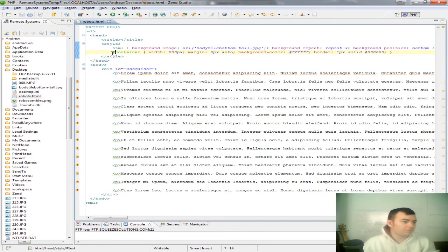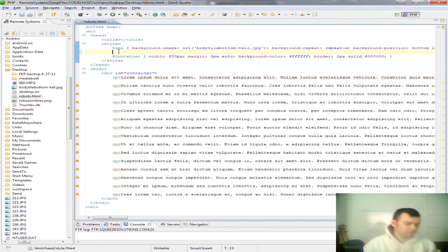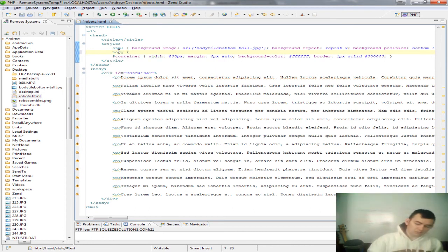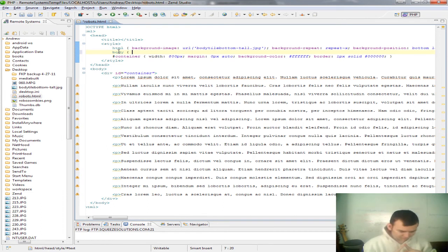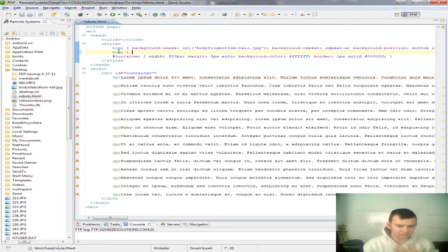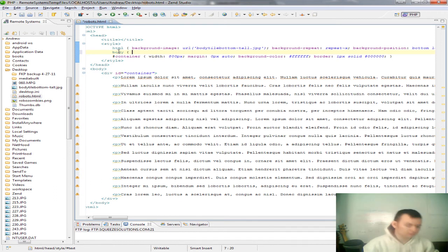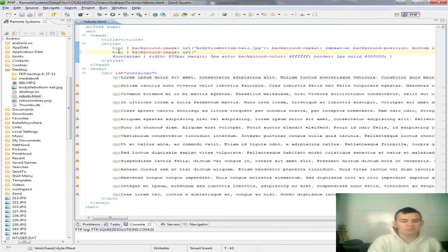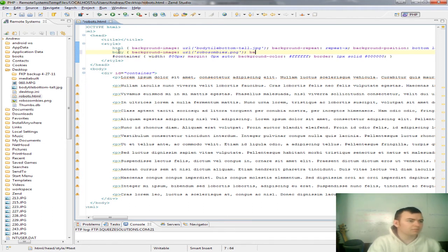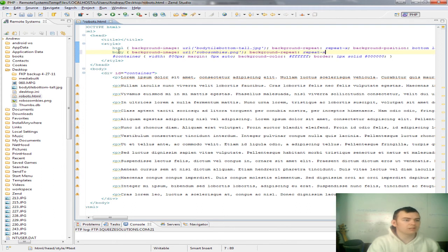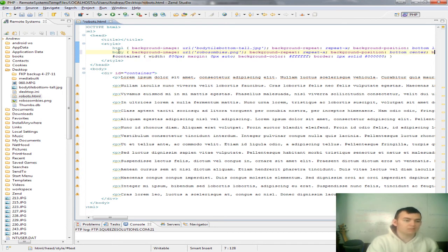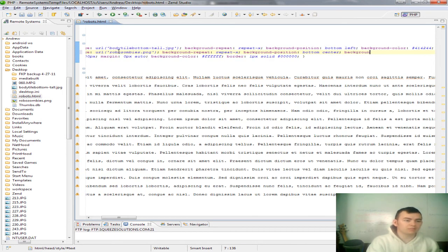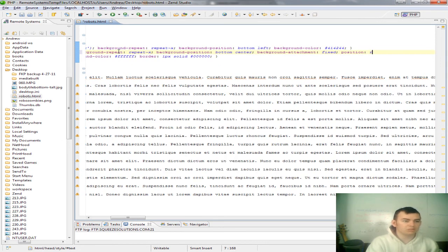So, now, with the body tag, we want to put the robot image positioned relative to the bottom, center, and repeat it x. So, we're going to do background image url robozombies.png, background repeat x, background position bottom center, background attachment fixed, and position relative.